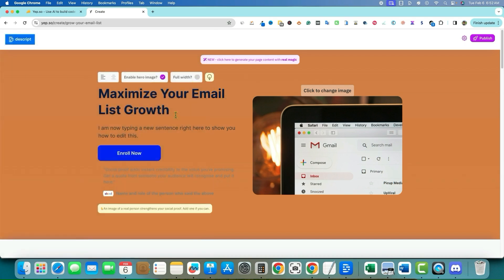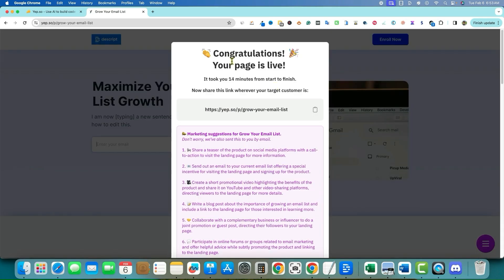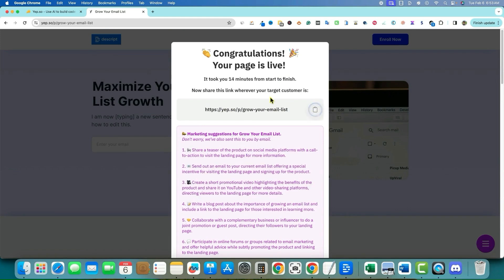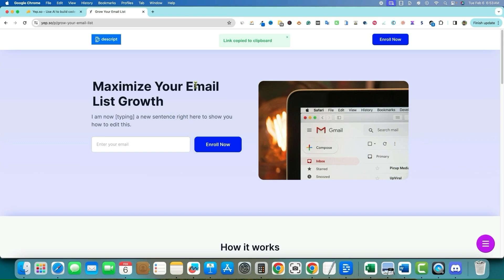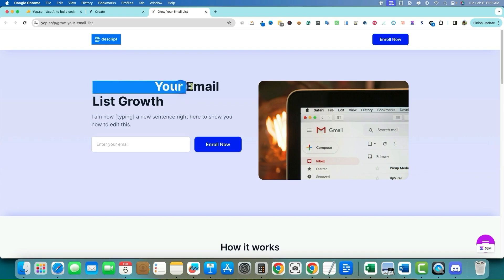I put square brackets around 'Maximize' in the headline and then publish. Congratulations — the page is live, and it took 14 minutes from start to finish. The page is now at a Yep domain URL. The gradient text on brackets did work for headlines — 'Maximize your email list growth' has a really nice gradient effect. It doesn't work for regular sentences, only for H1 headlines.